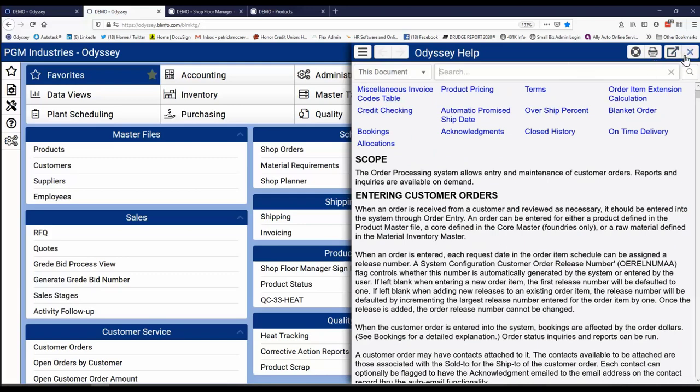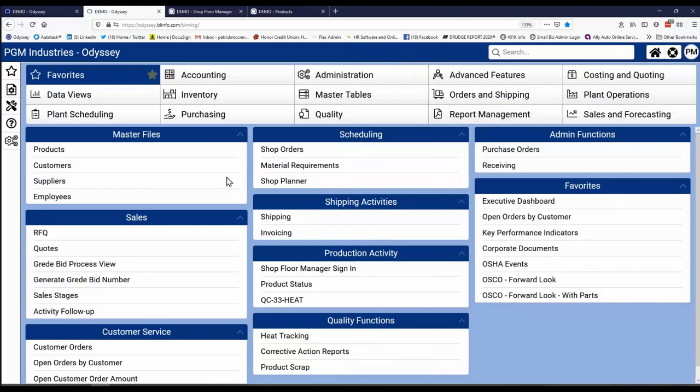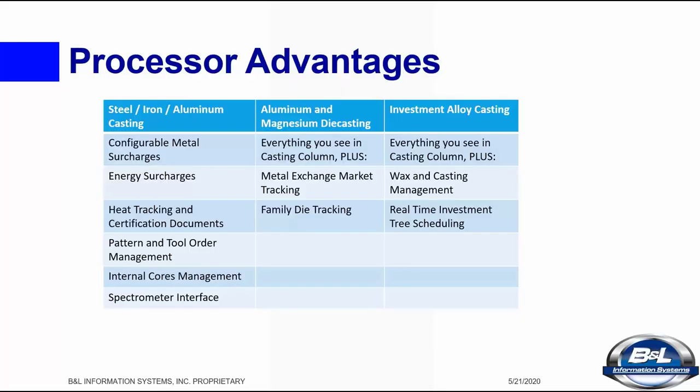So hopefully at this point, I have shown you everything about Odyssey, the configurable stuff. But I still have a few things to talk about. All in all, Odyssey has the vast majority of your business needs built right into it. And depending on what kind of metal processor you are, we have unique functions to support your manufacturing type.